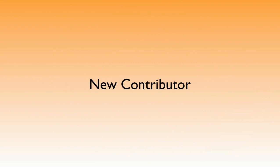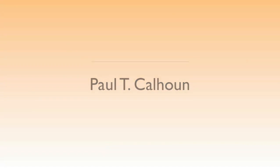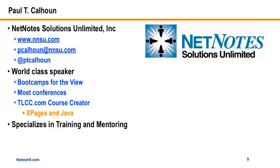Today we have a brand new contributor on the show, and I'm really excited about getting this gentleman on. I've been trying for quite some time, and it's none other than Paul T. Calhoun. Now Paul Calhoun, he's just a great guy. He works at NetNotes Solutions Unlimited, and his website and email address is here and his Twitter, so you can easily contact him.